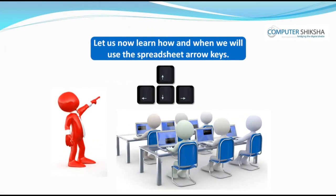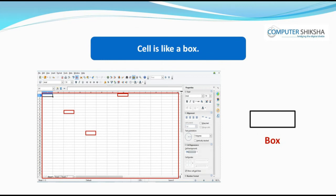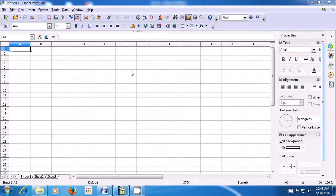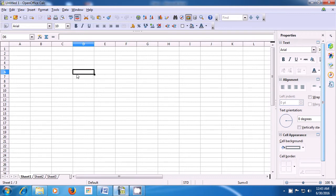Let us now learn how and when we use the spreadsheet arrow keys. Can you tell what is a cell? A cell is like a box. While using the spreadsheet, wherever a black box appears and you type there, it gets typed in that cell. With the help of this video, let us see how we can use each cell. You can see that a black outline appears around the selected cell. If you click on any other cell, that cell gets selected and the black boundary appears on it.